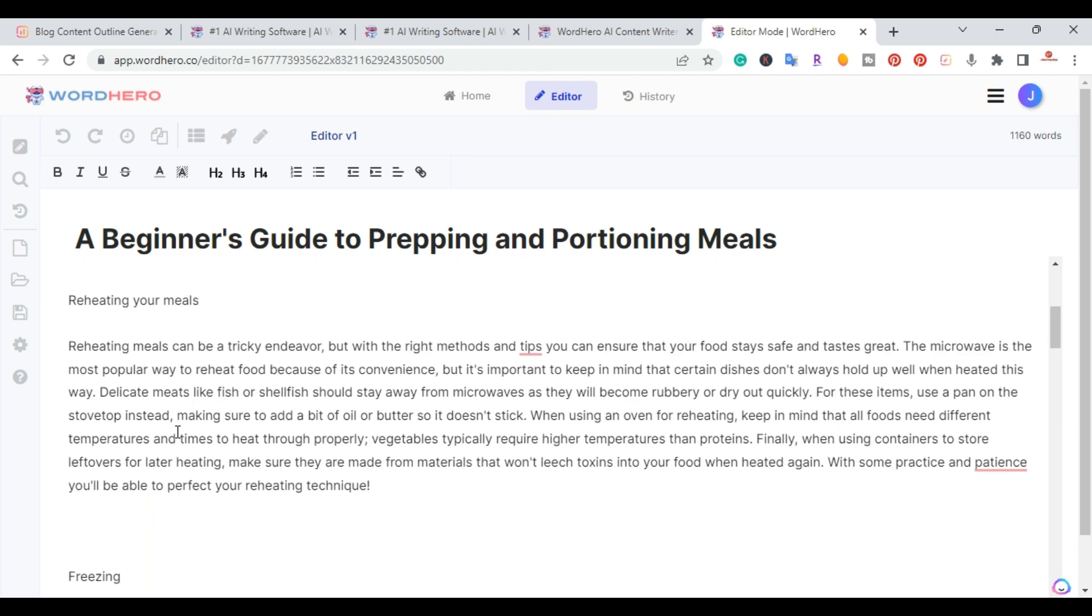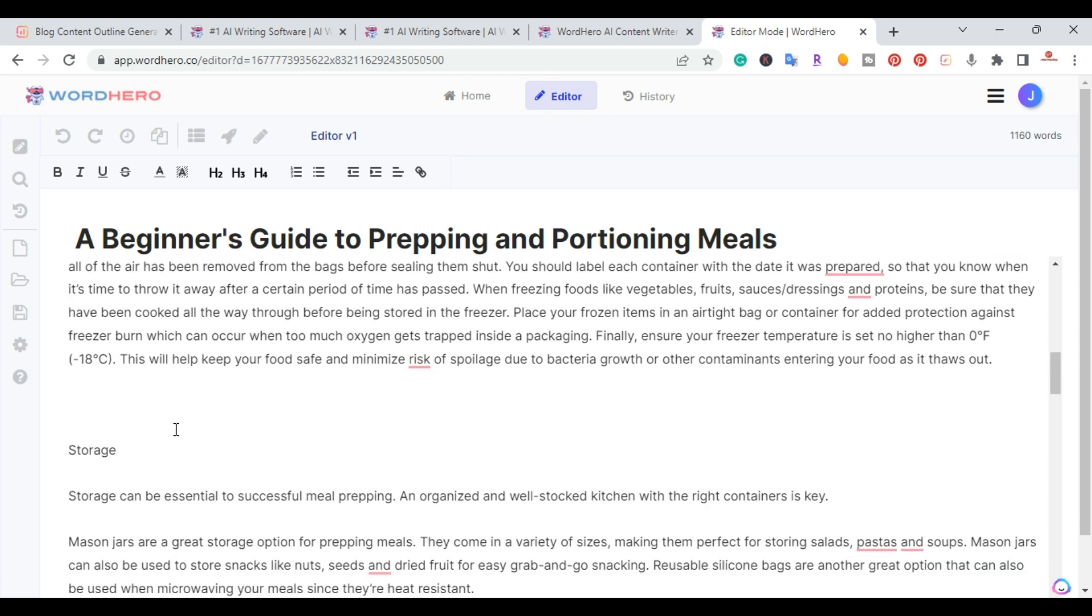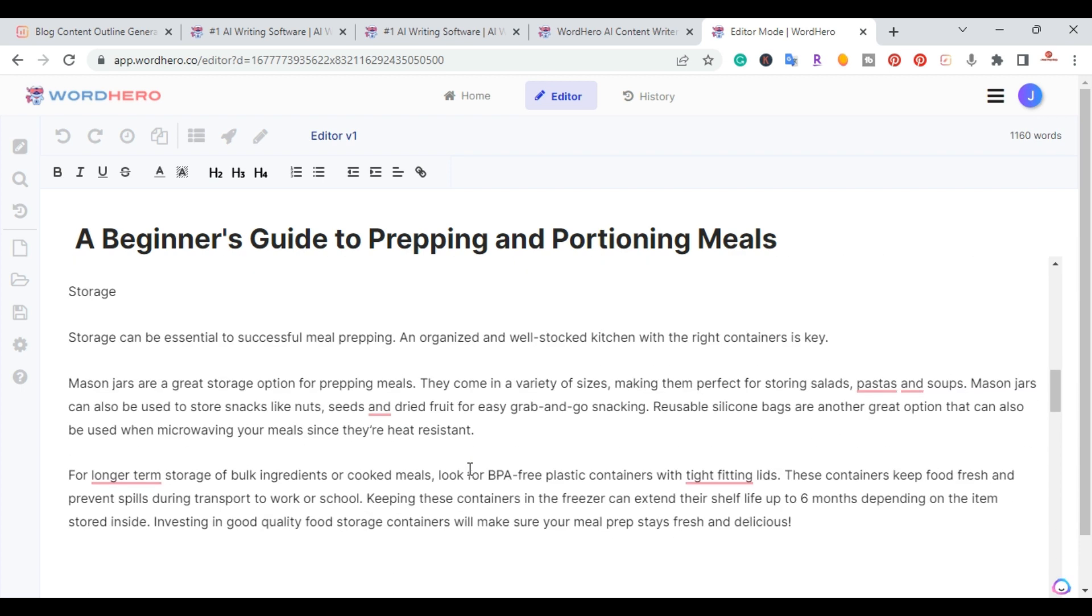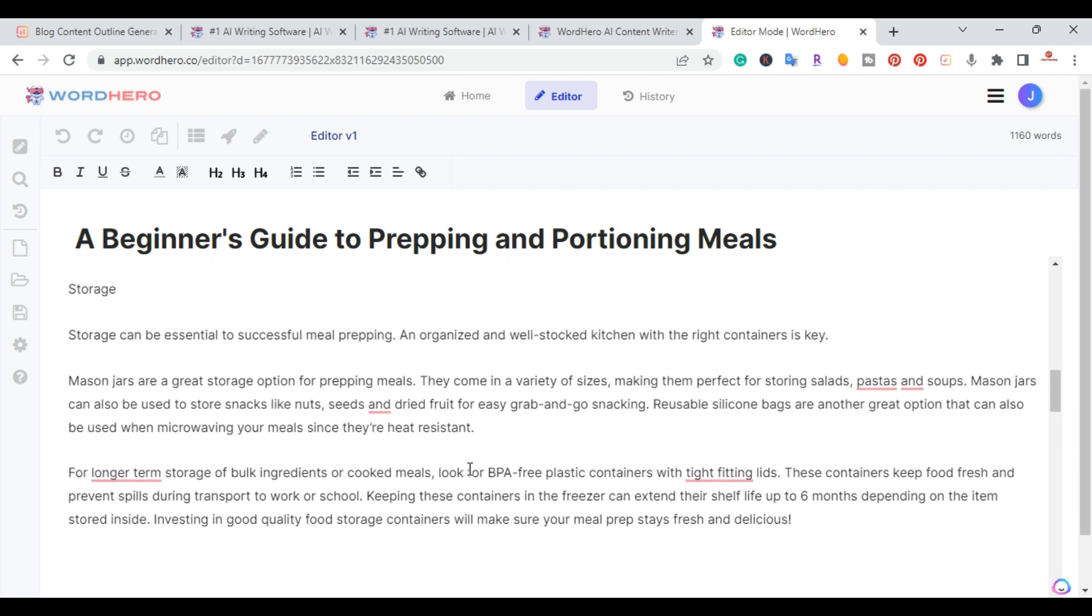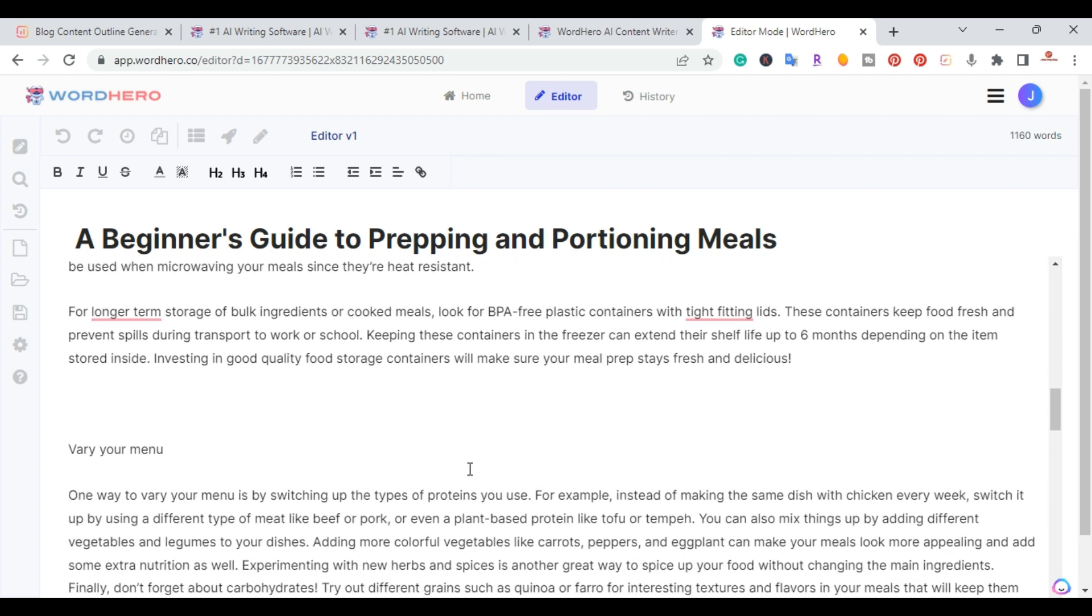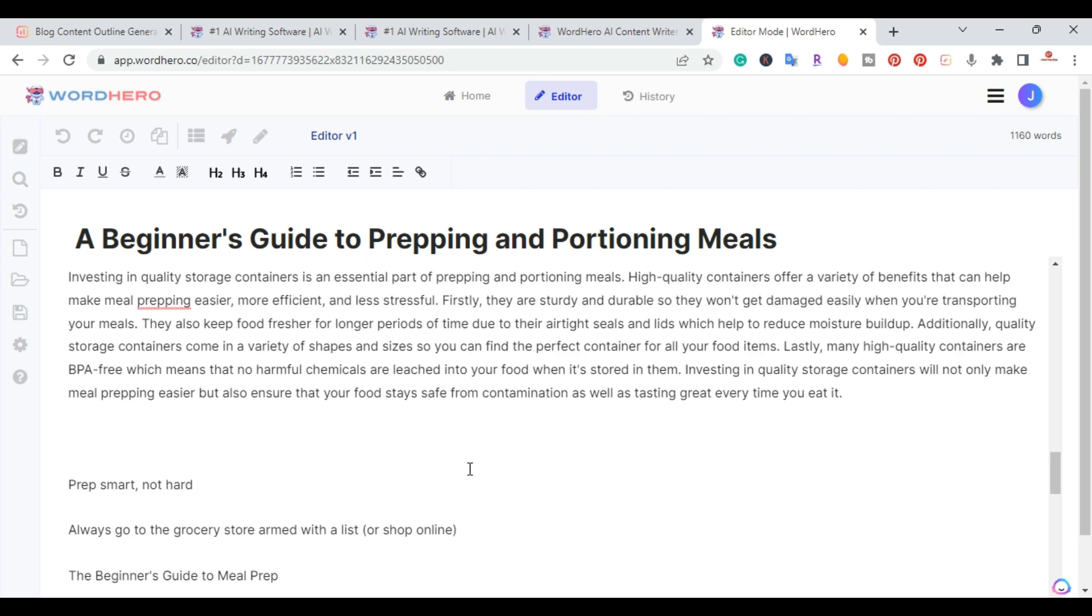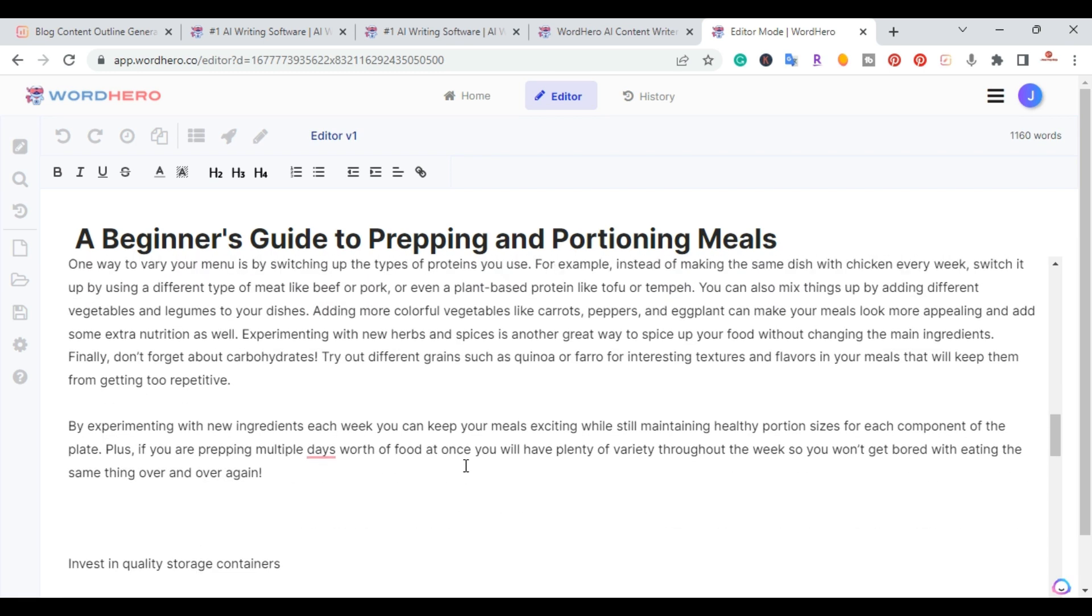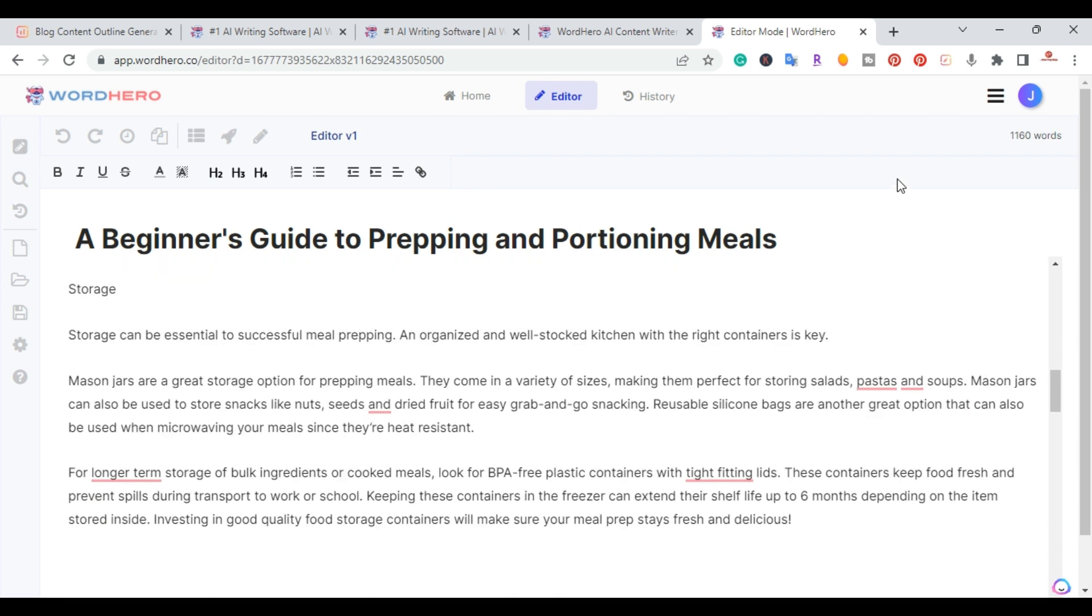So right here we have shopping and preparation. It gave me two paragraphs here. We have reheating your meals. I have this section here. Freezing, it has this section. Storage gave me three paragraphs. And then I have all the way down to here.